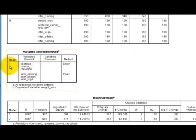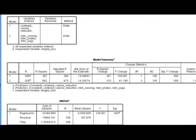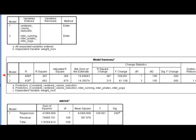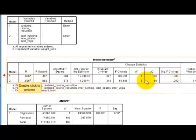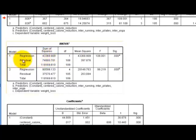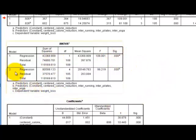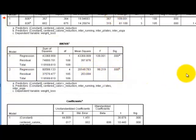Here are our two different models. The first one is strictly with the calorie reduction centered. The next model has the three interactions between the centered term and the different types of exercise. Our Durbin-Watson is 1.495 — close enough to the acceptable range of 1.5 to 2.5. Our first model has an R-squared of 33.7%, which is pretty good. But when we add in the exercise interactions, it jumps up to over 68%. Both models are significant. The ANOVA for both models is also significant.